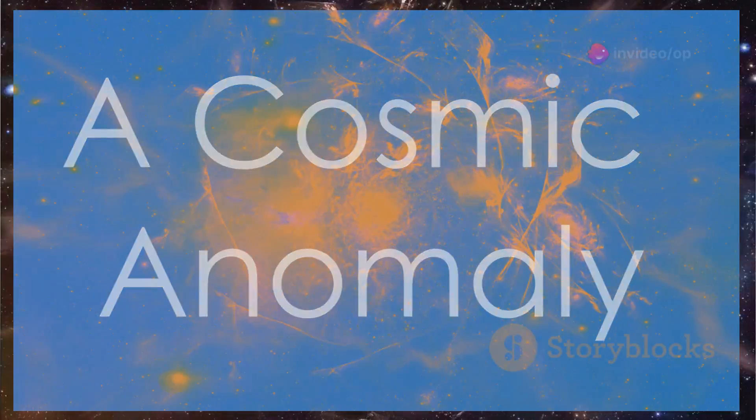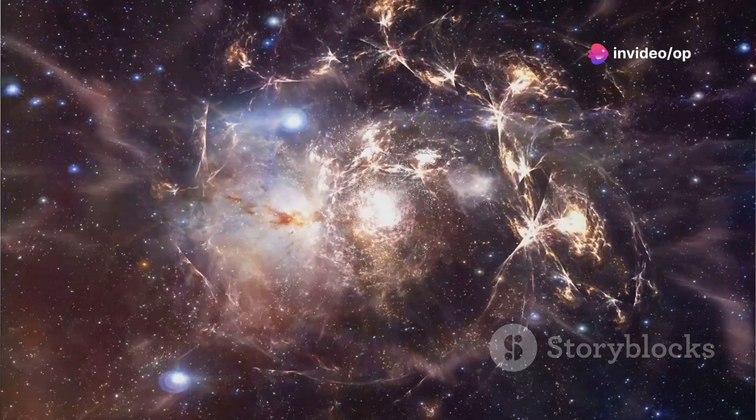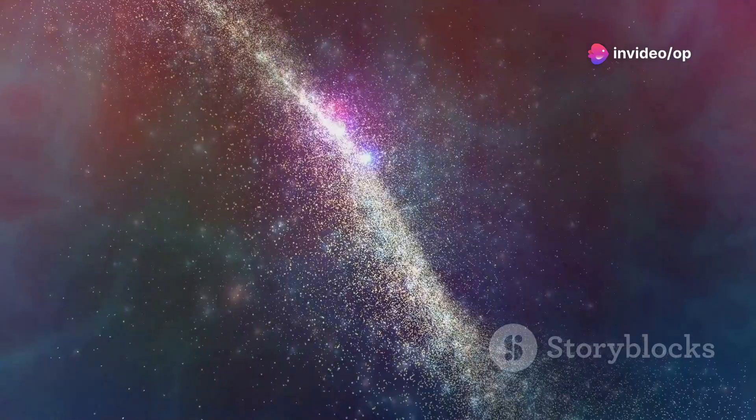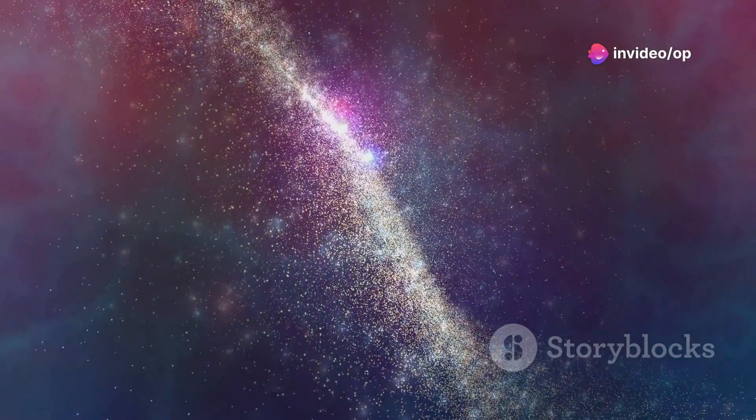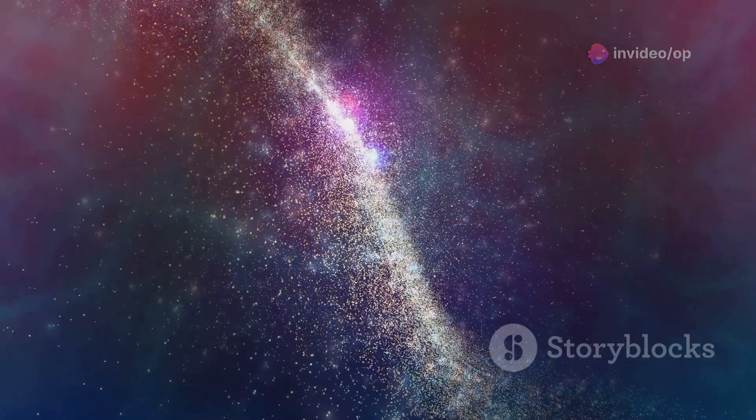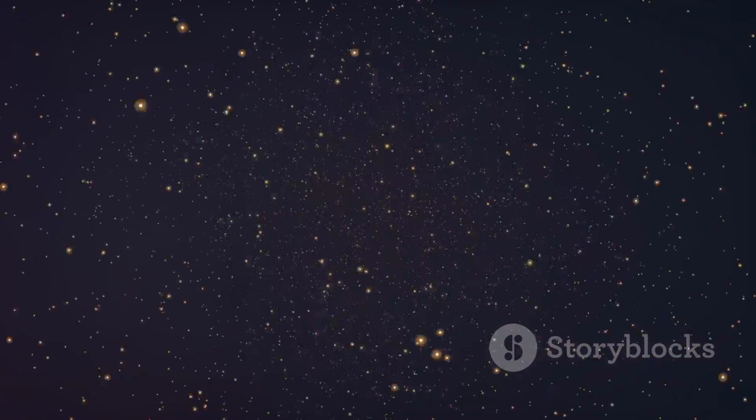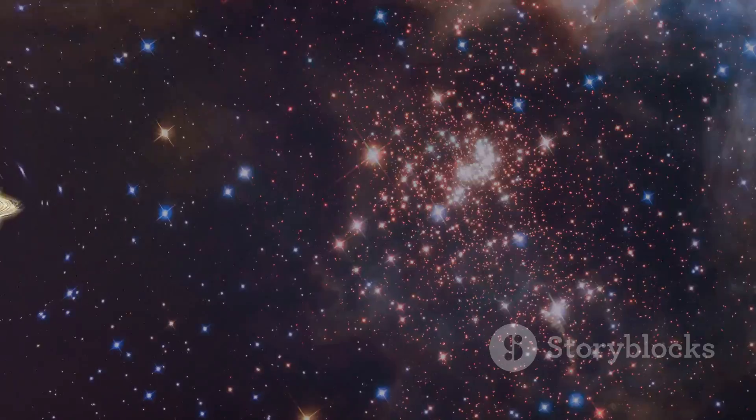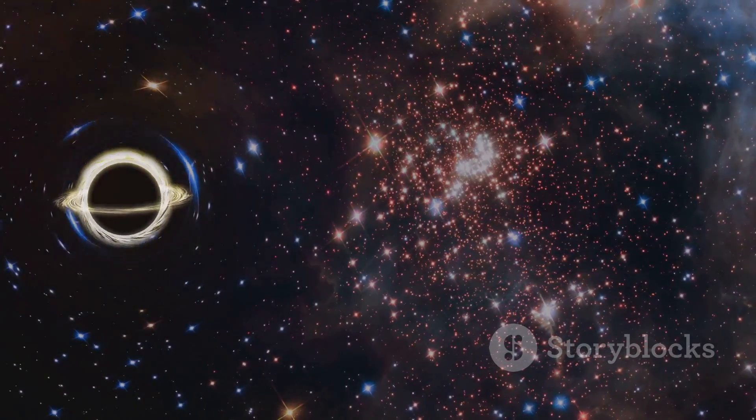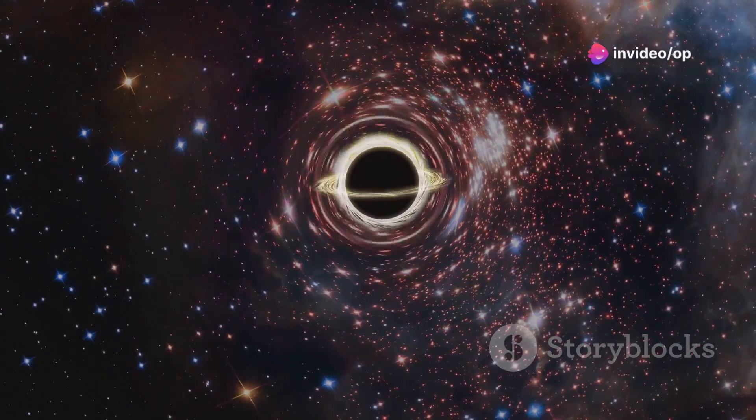In the grand cosmic tapestry, galaxies are not scattered randomly, but clumped together, drawn by the invisible hand of gravity. Yet, the Eridanus Supervoid is different. It's not just a void, it's a region where galaxies seem to be actively excluded.